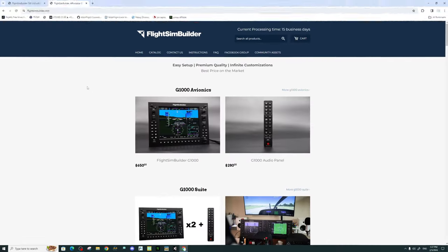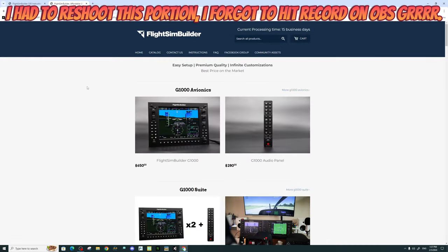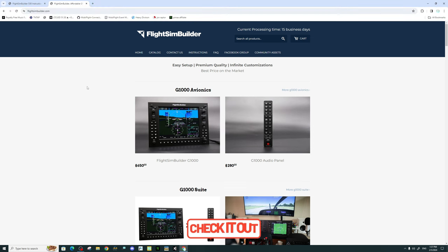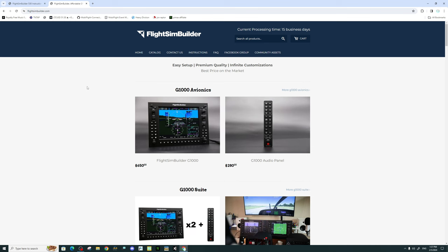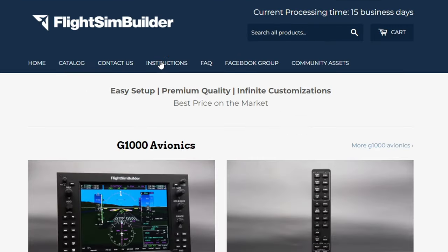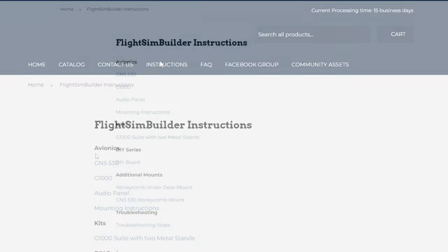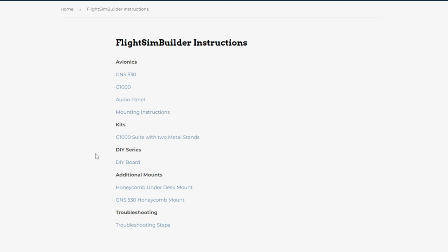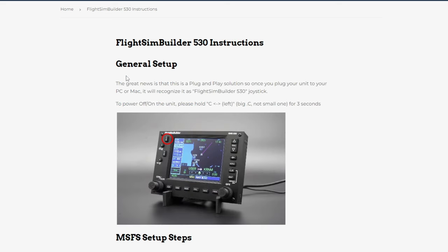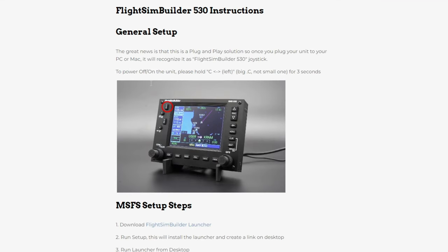All right, so now that we have everything connected to our PC, we can now head over to the Flight Sim Builder website. Link will be down below in the description. Once you're here, the first thing that we need to do is to head over to the instructions tab at the very top. Once you're on this page, this will give us all the various instructions for their avionics units, mounting brackets, and some of their DIY stuff. So for us, we need to download information for the GNS 530. At the very top, we will have the GNS 530 link. If you click on that, it will now open up the instructions page for the 530.